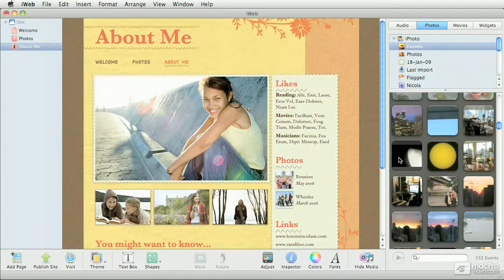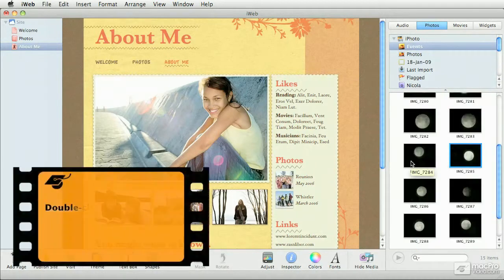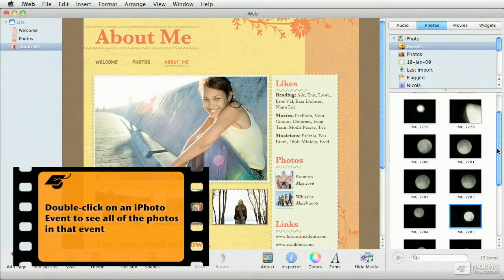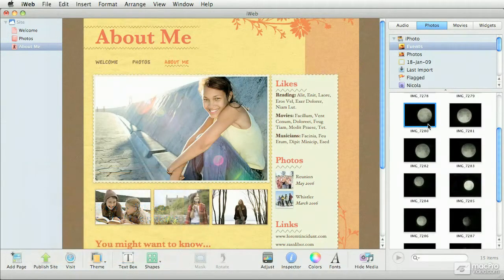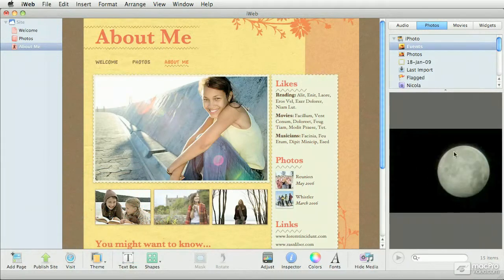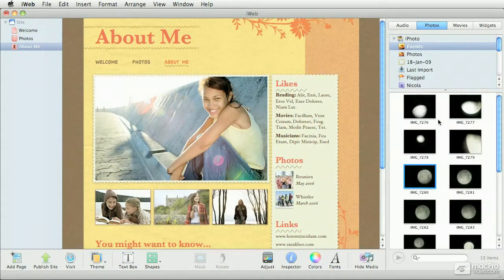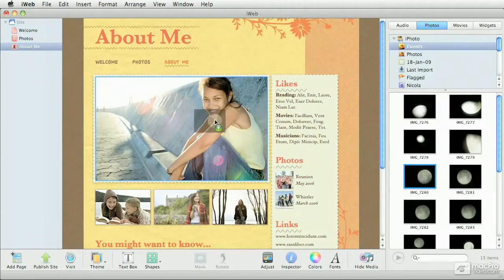We've got an event here for the moon, and just by skimming through you get to see the thumbnails. I'm double-clicking on the event. When the event expands, you get to see all of the images in that particular event. If you double-click on an image, you get a larger version. Clicking on the gray area takes you back to the contents of the event, and from here you can just drag and drop to the placeholder.